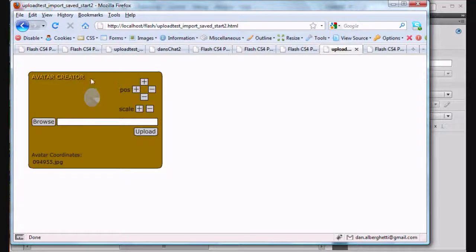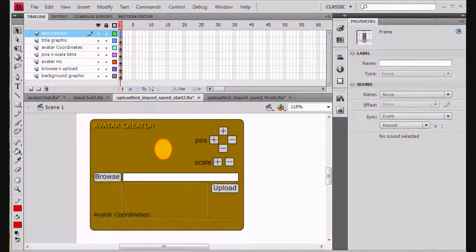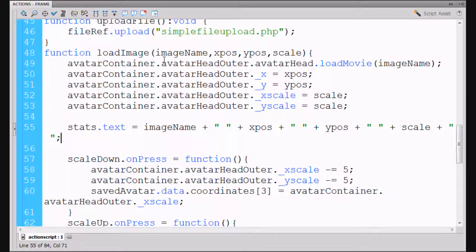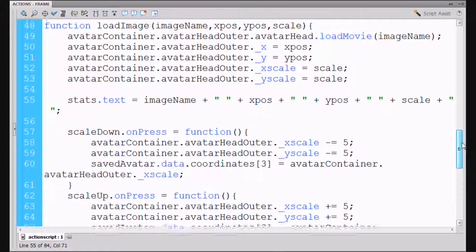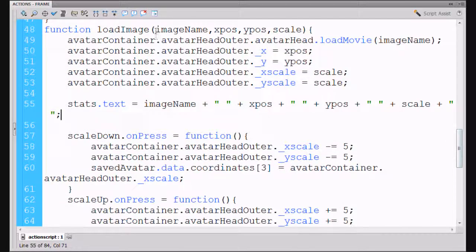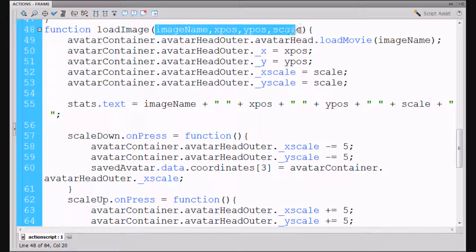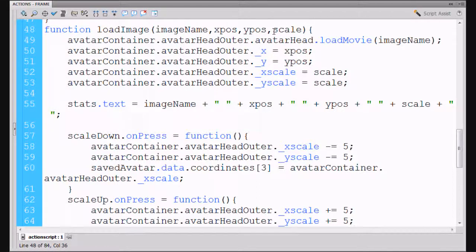So I went back in and it was an easy fix. Basically there was one more thing I needed to do, and that is down here at the load image function. We changed it so that we are going to pass it these different parameters — we are passing it image name but also x position, y position, and scale from our array of shared object, our shared object in the array that holds all the data that we have saved to our local computer.